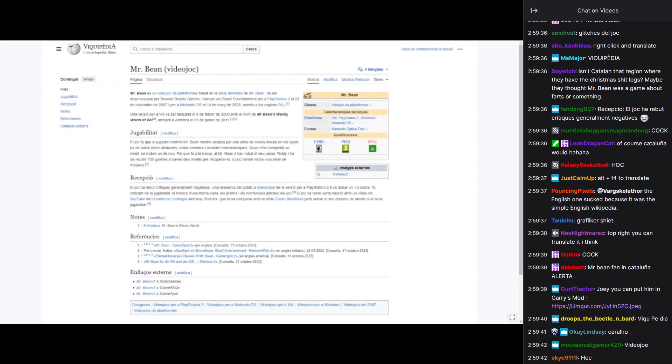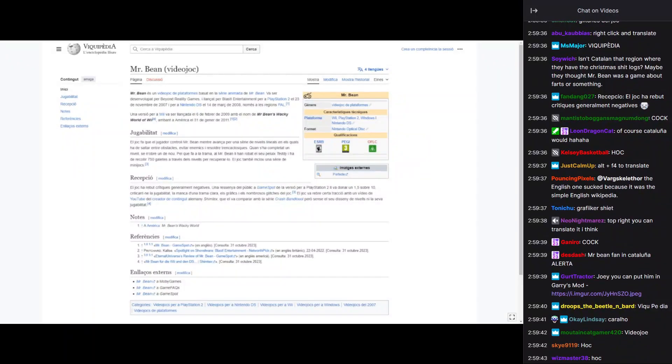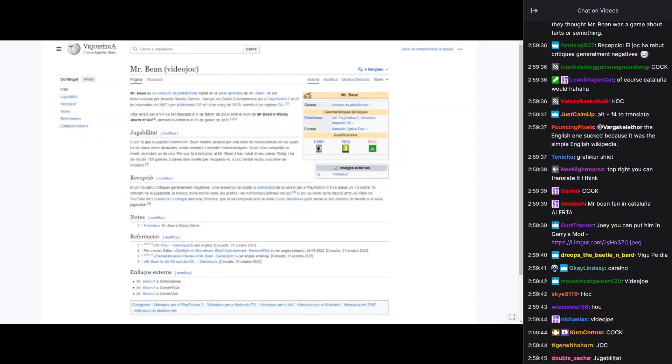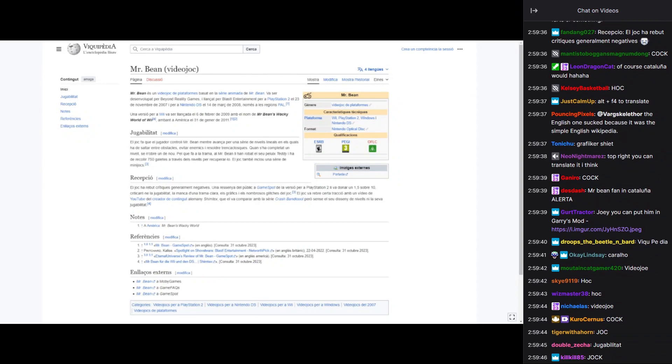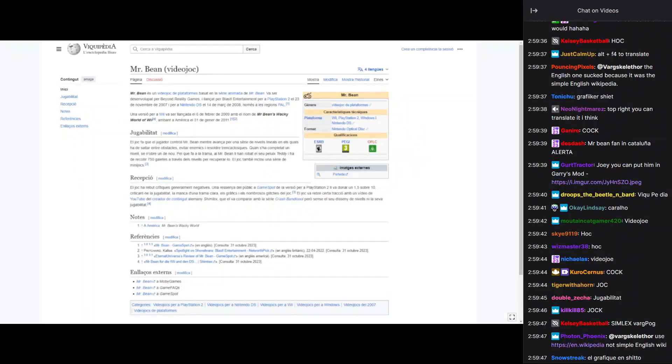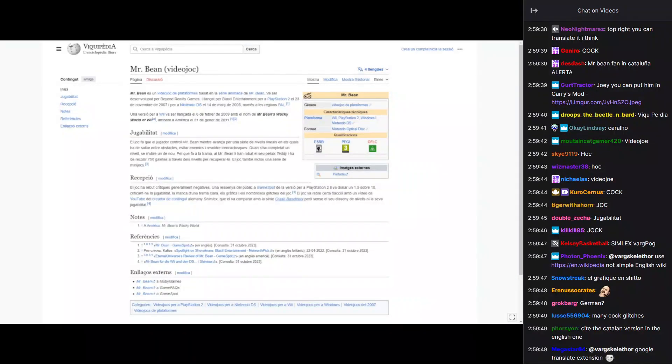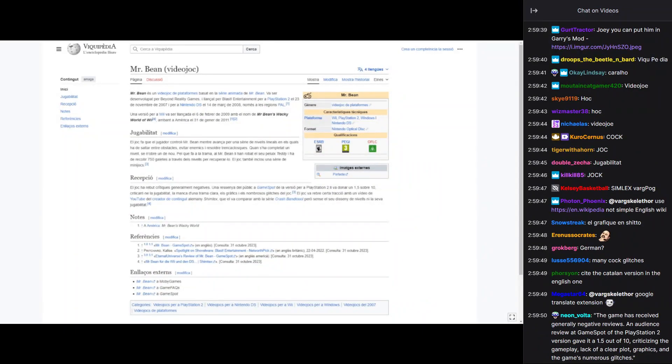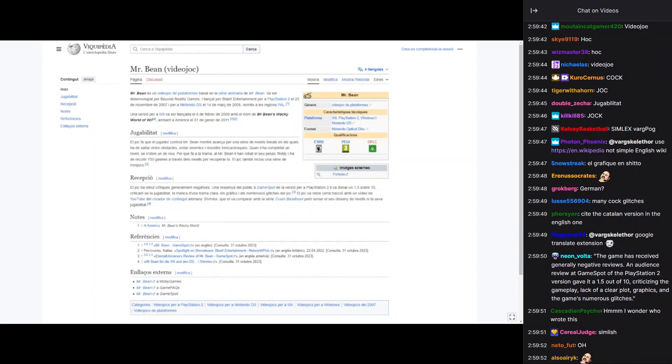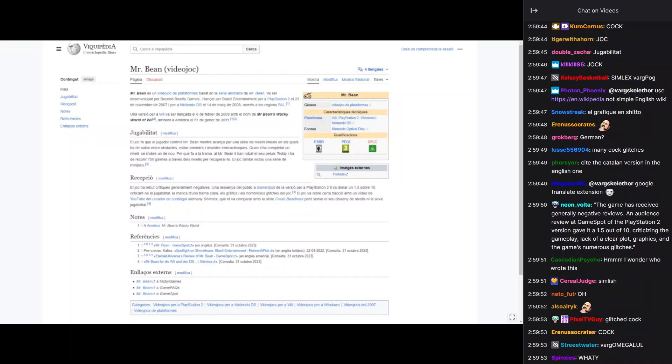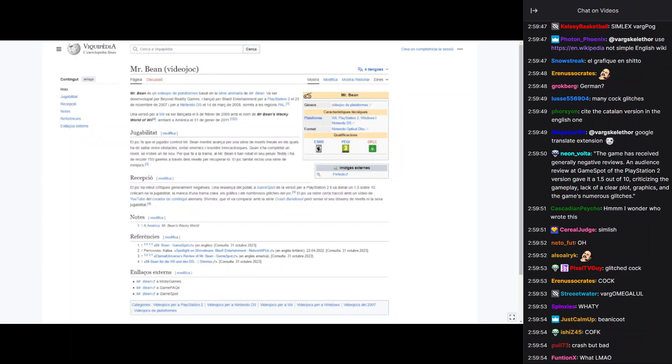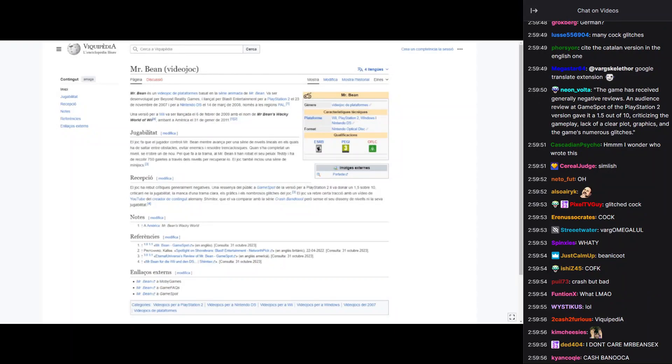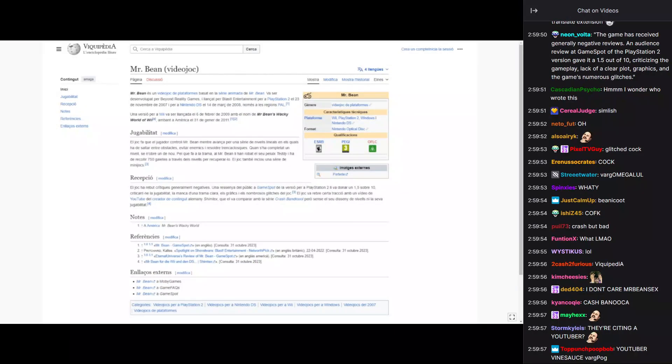And YouTube del creator de Konglingut, Allemani Simlex. He compared it to Crash Bandicoot. And, you know, it was pretty bad. Juga Balitat.